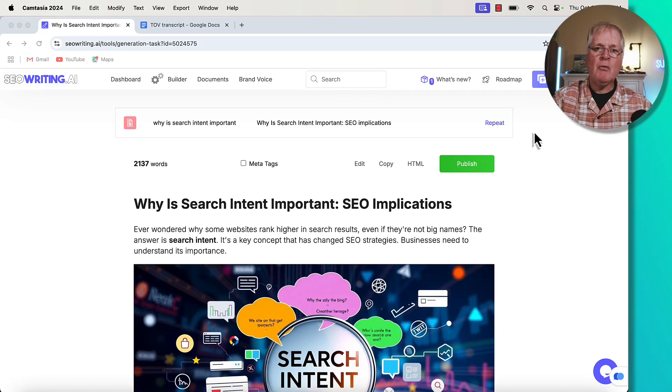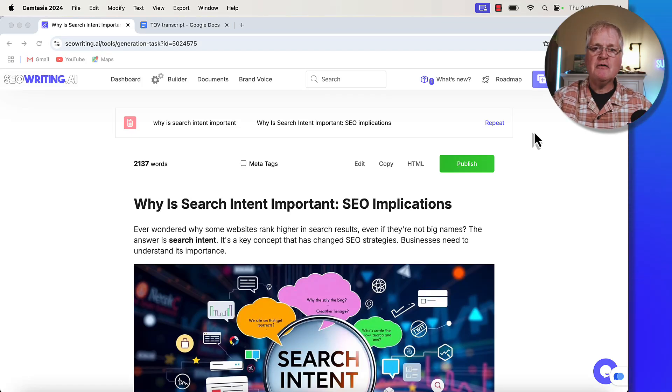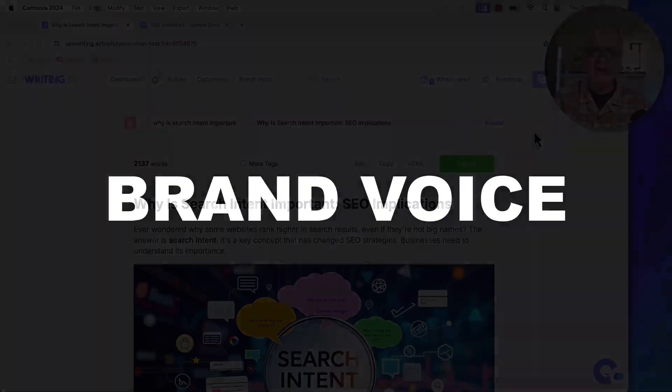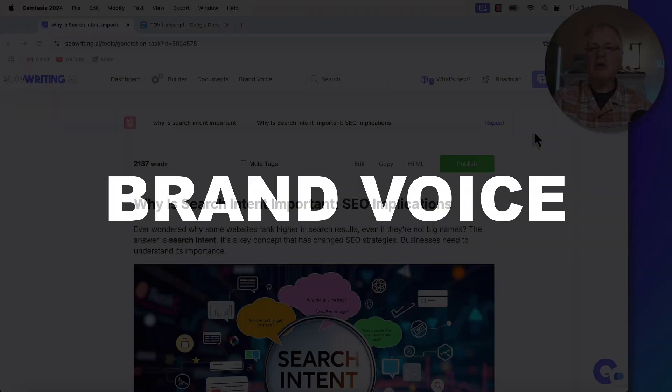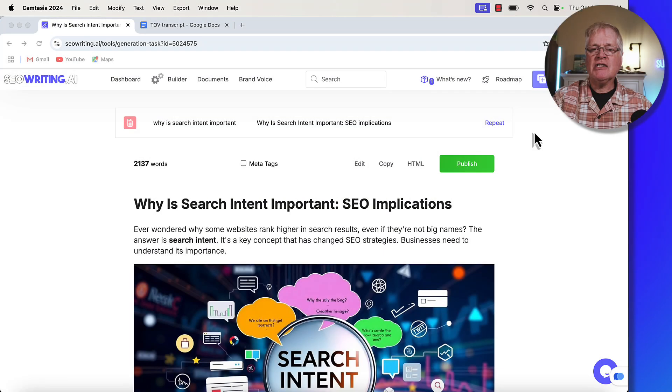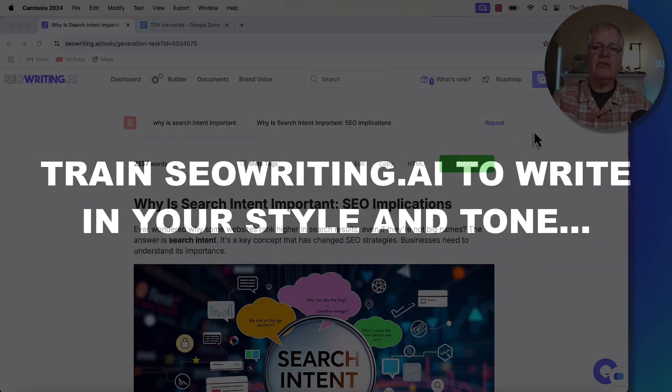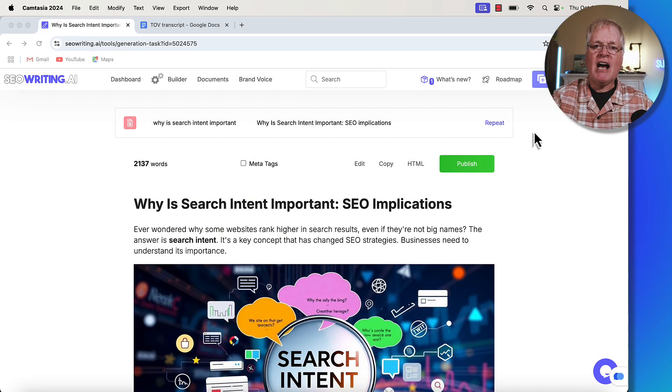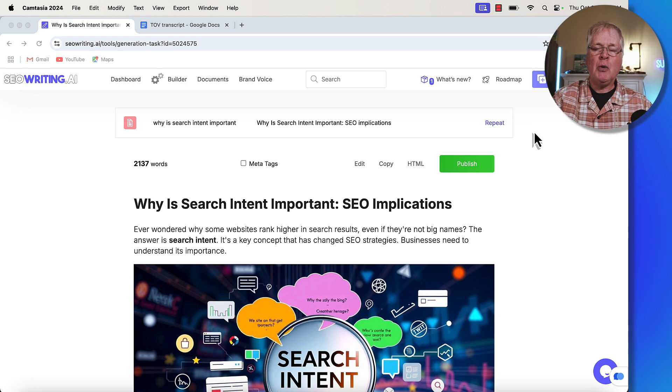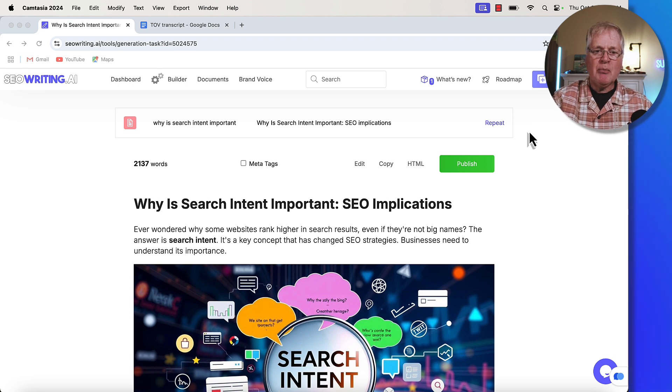All right. Hey, today what I want to do is tell you about a new feature from seowriting.ai called Brand Voice. And the real key thing with Brand Voice is it's going to allow you to train seowriting.ai to write in your particular style and tone. So let's go ahead and just jump right into this new feature.